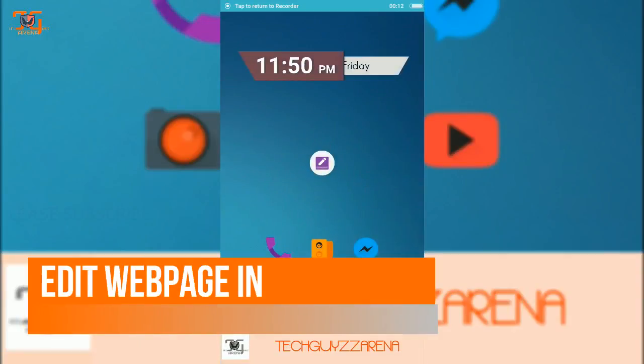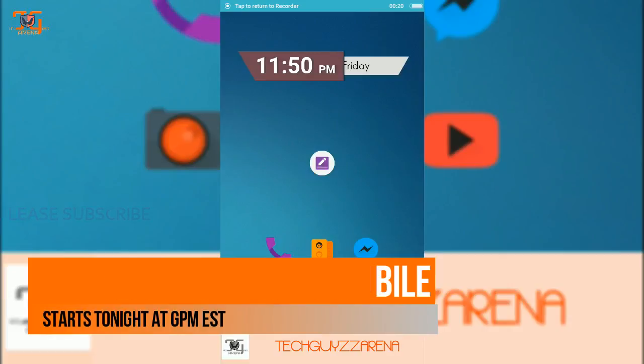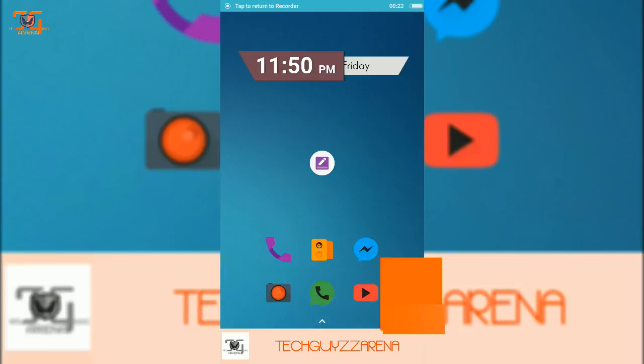Hey guys, welcome to another video. This is TechGuyZarna and I am Yogesh. In this video I'm going to show you how to edit a web page on your Android mobile and on your PC. So let's get started.